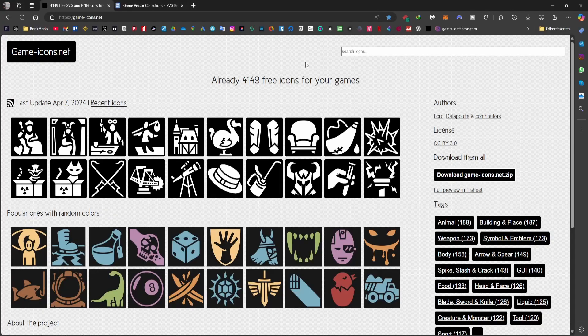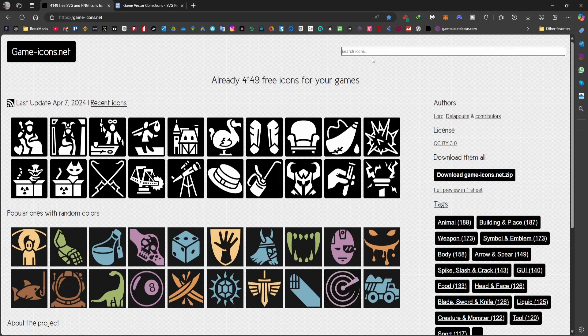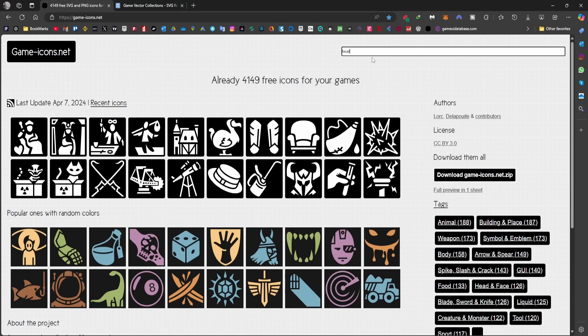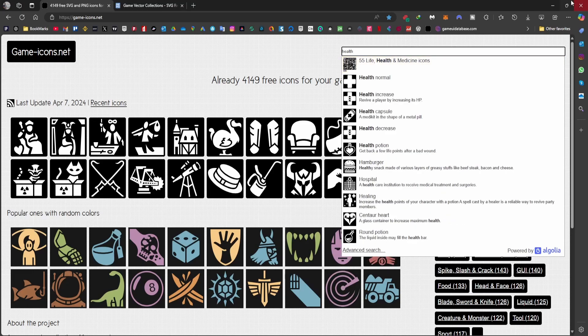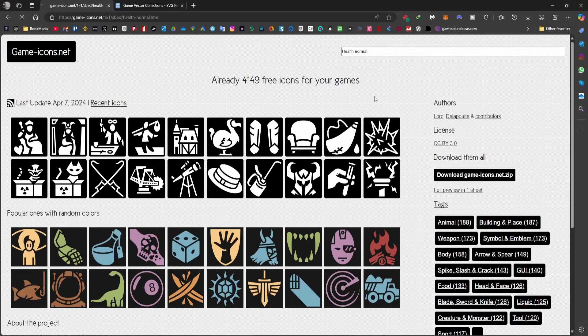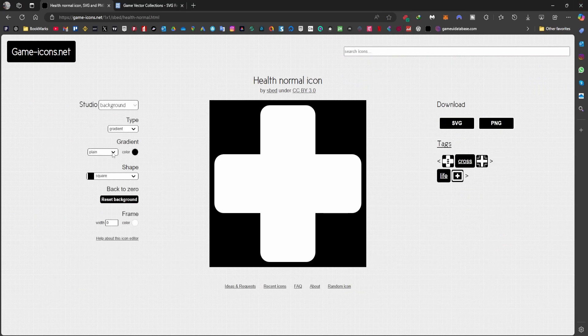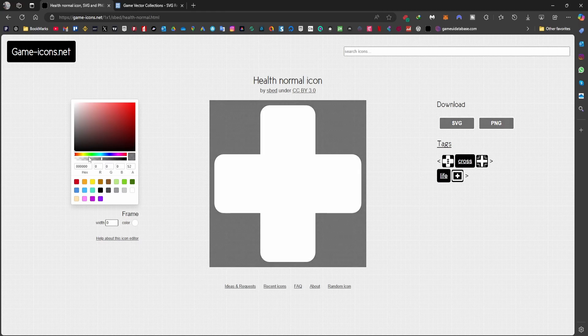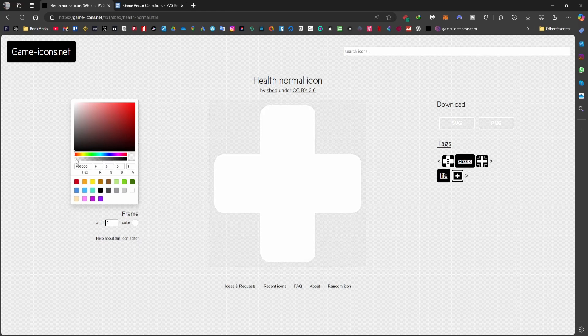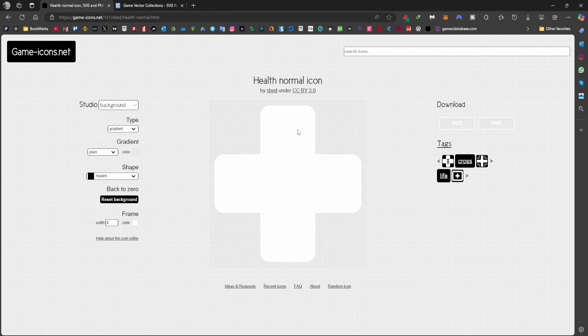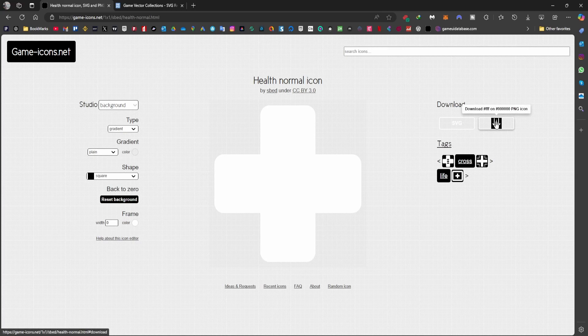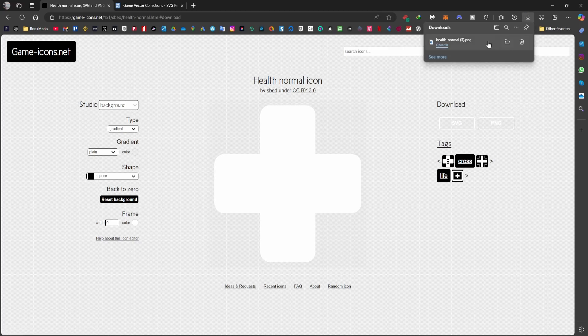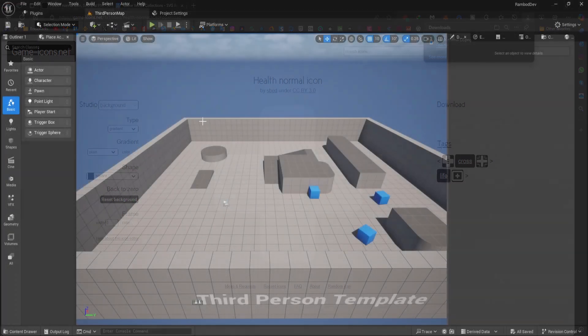Let's create a health system in Unreal Engine. Go to gamesicon.net and search for health. You'll find a health icon. For the background, make sure you set the alpha to exactly zero. That's important. Also, ensure the main body color is white.